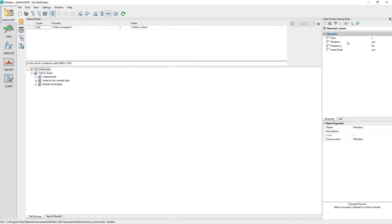In the data portal, rename the channel group from Vibration to FFT1PSD by selecting the channel group. Then in the properties window below under Base Properties, edit the field to the right of Name. Press the Enter key when finished editing the name to commit the change.